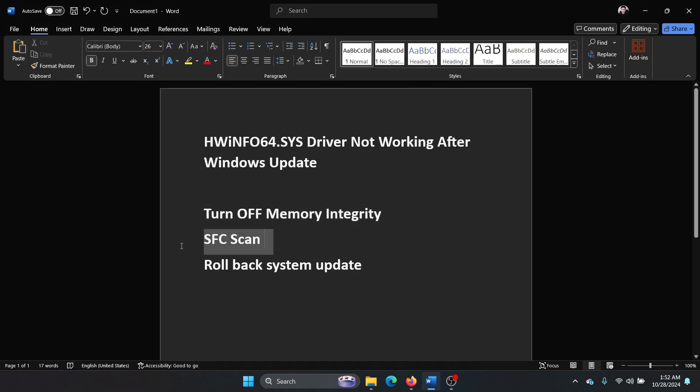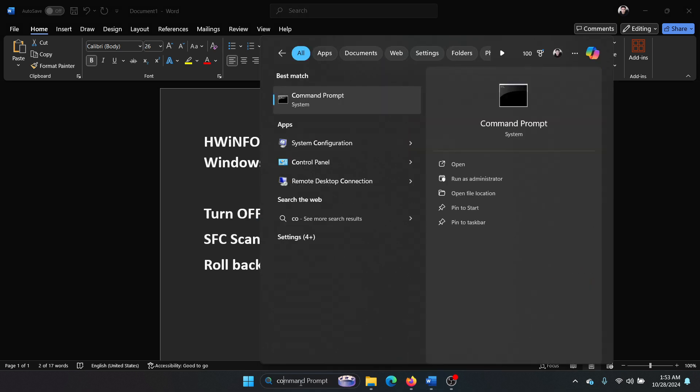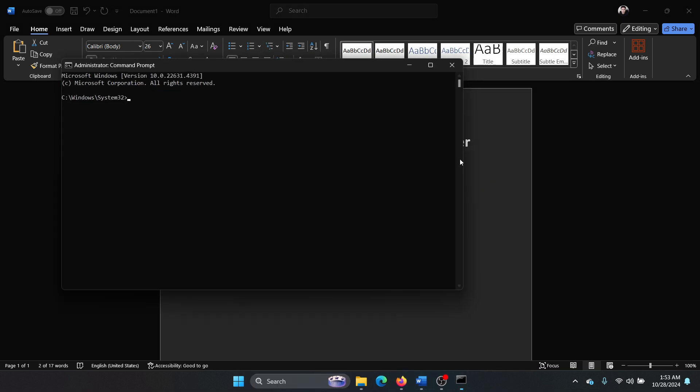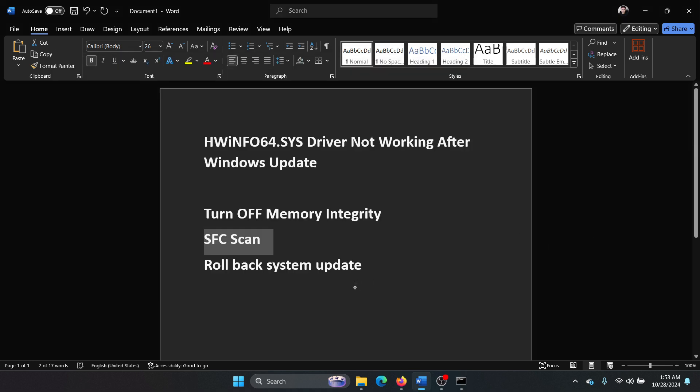The next one is an SFC scan. Search for Command Prompt in the Windows search bar and click on Run as Administrator. Type the command sfc space forward slash scannow and hit Enter to invoke the SFC scan.